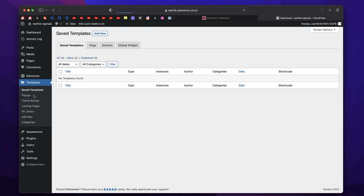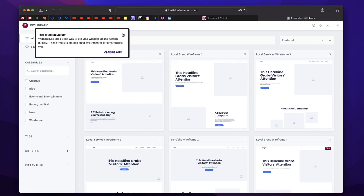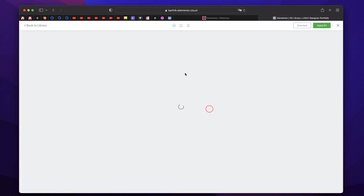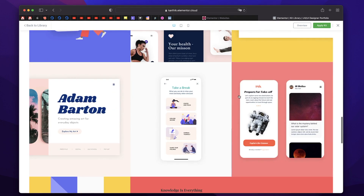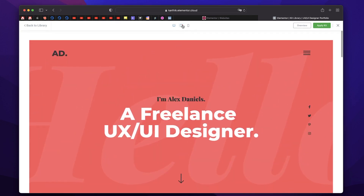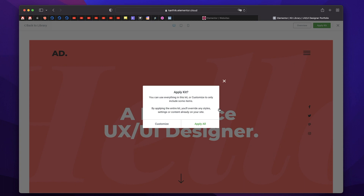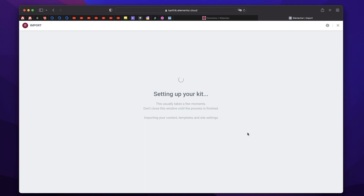Now you can go to Templates and click on Kit Library and build a complete website just like that. So these are wireframes. I'll choose Creative for now — maybe I'll pick this template kit. Remember, a template kit is basically a whole website design pre-designed for you; you just need to customize it the way you want. You can customize and edit every part of it and every kit is responsive — you can click on the devices to preview. I'll click on Apply Kit and that will apply all the elements of this kit on my site.